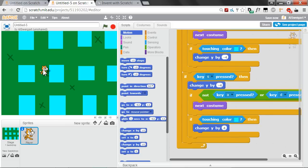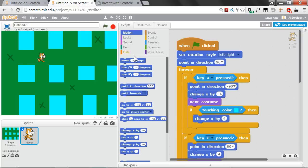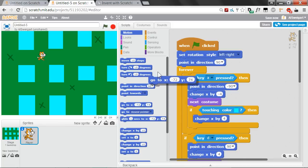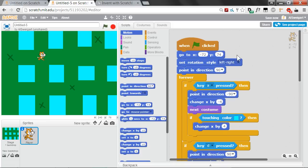Just to ensure the cat never starts inside one of the blue areas, set the cat where you want it to start. In the dark blue Motion category, grab the Go to X, Y block — the numbers inside will be set to the current position of the cat. Once the cat is where you want it to start, grab this Go to X, Y block and put it at the very top of the script.